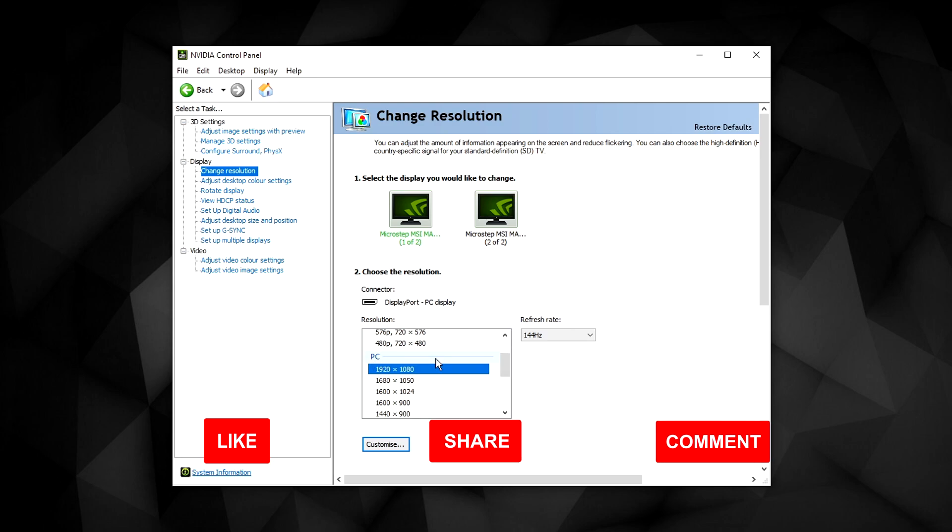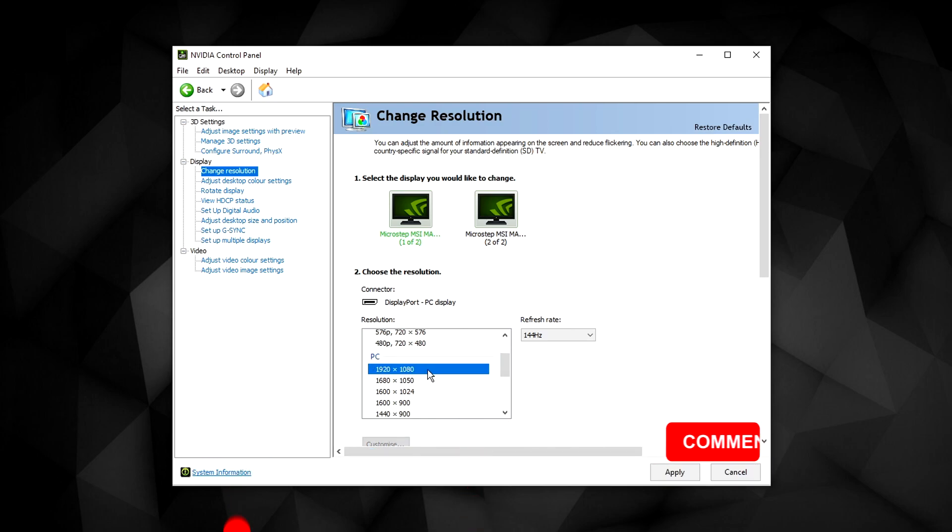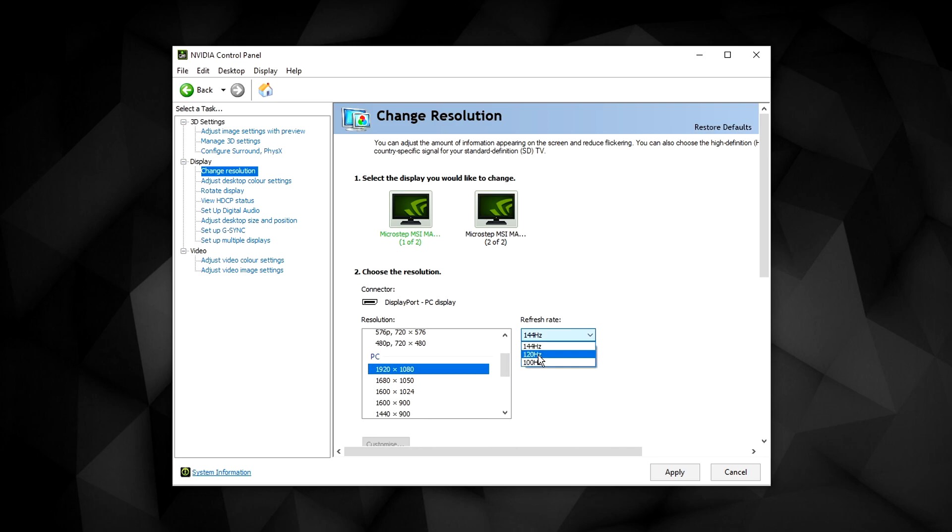Click on the highest resolution or the resolution you want, then click on this dropdown box and select the refresh rate that you want to use, for example 144 hertz here.